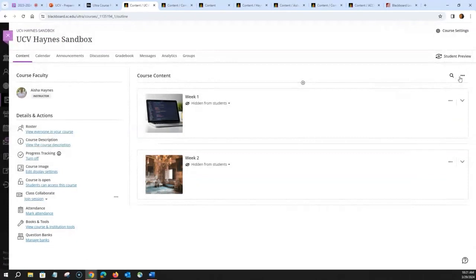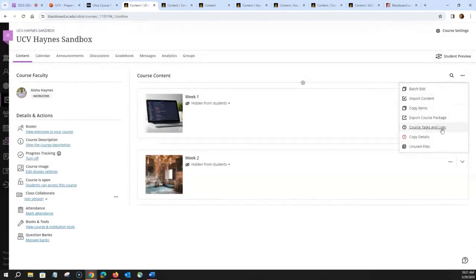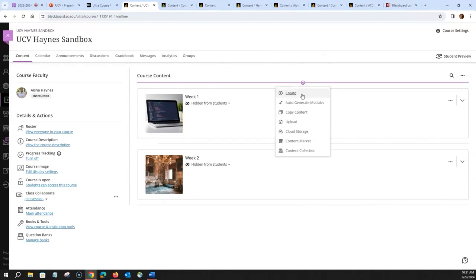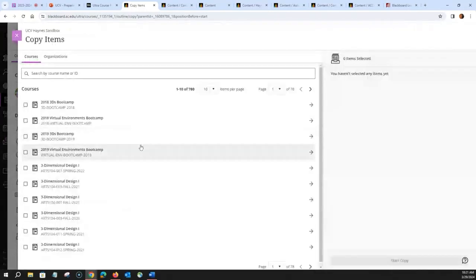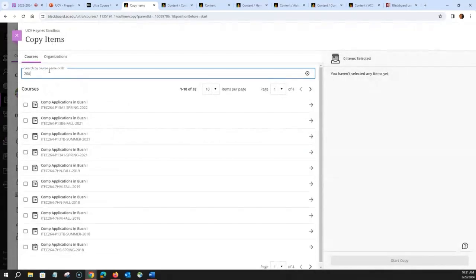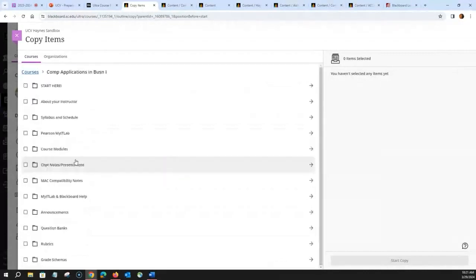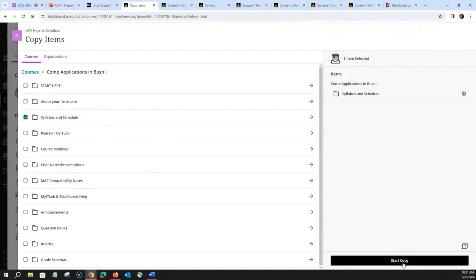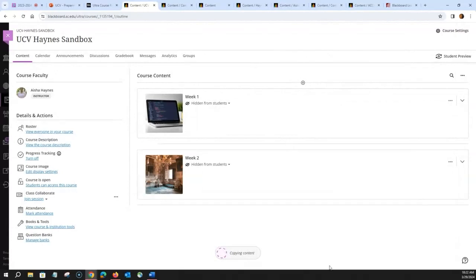You can also copy content directly into the course content section without putting it inside a module. Click the circle with the plus sign, click 'Copy Content,' search for your course, click the name, select the folder or items you want — for example, an entire syllabus and schedule folder — then click 'Start Copy.' That will appear in your course content section in about 10 seconds.